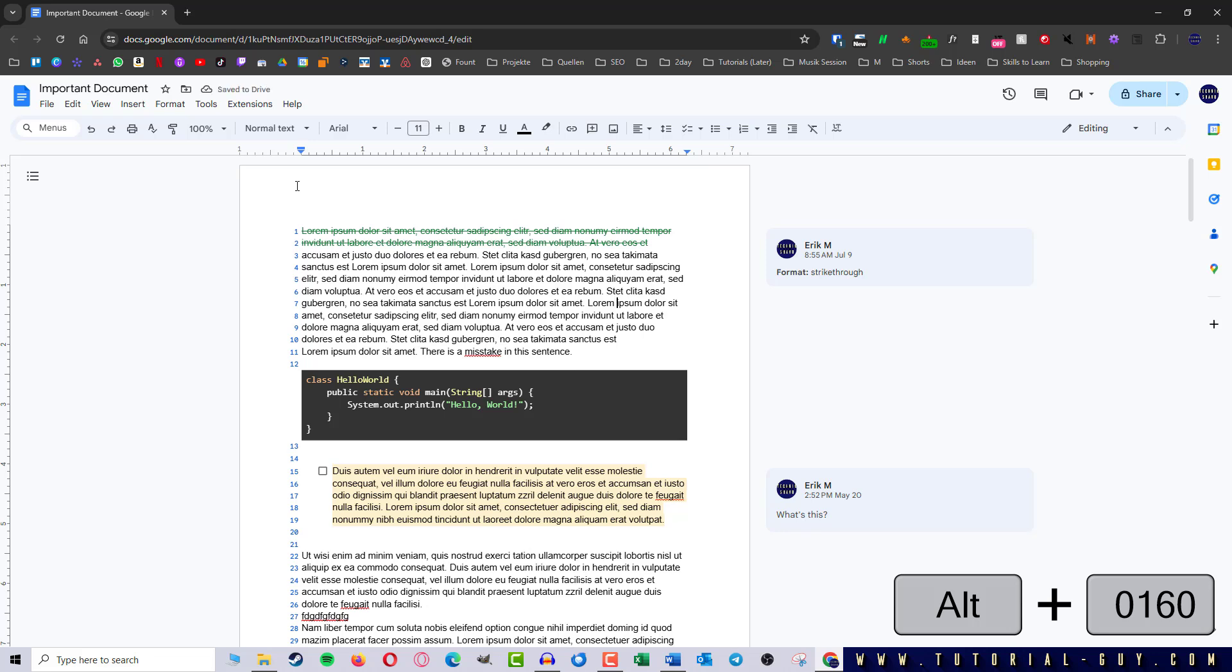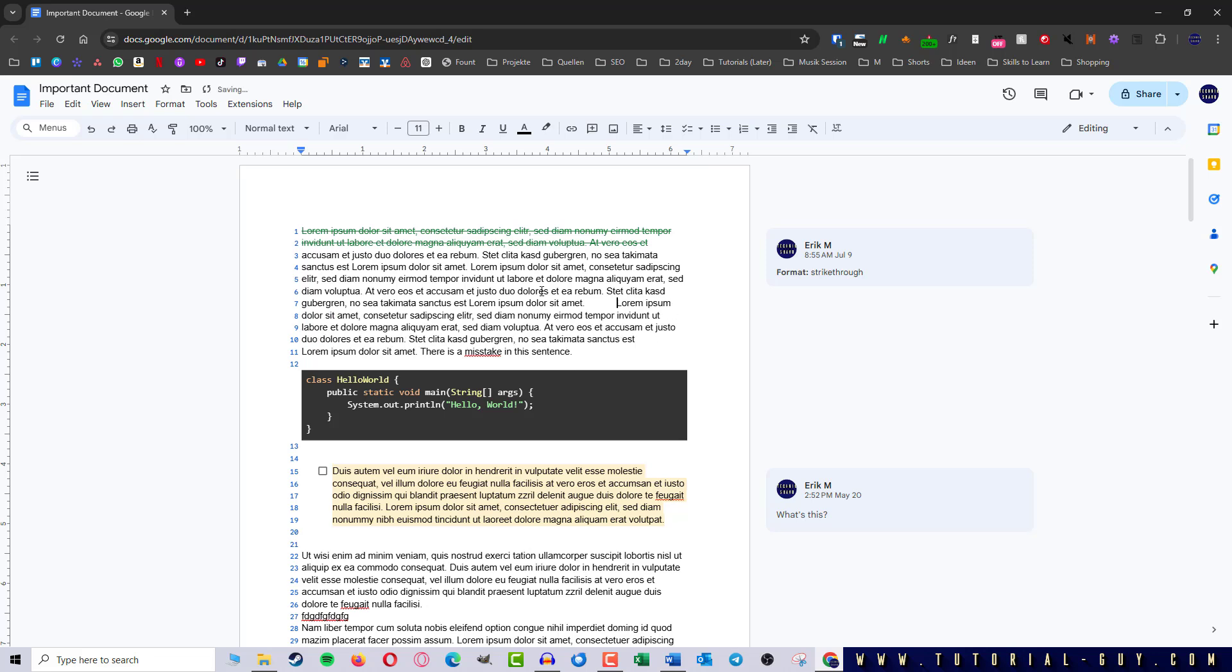And if I now move my text again, we will see that the two words can no longer be separated by a line break. And that's all you need to know.